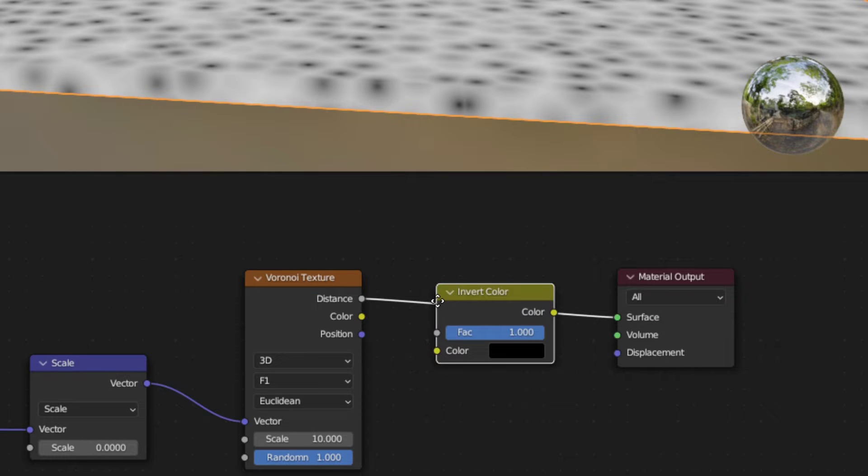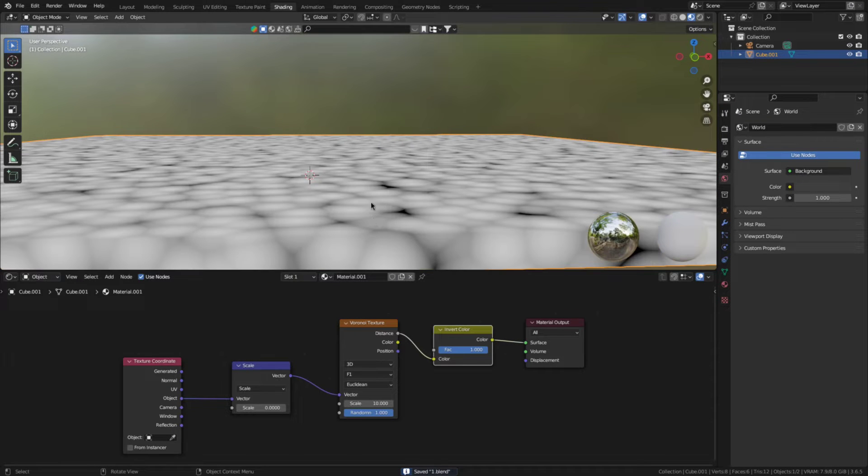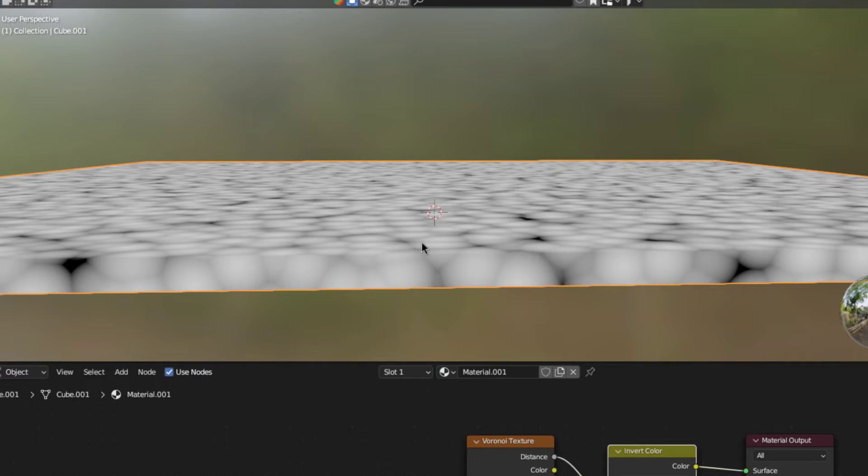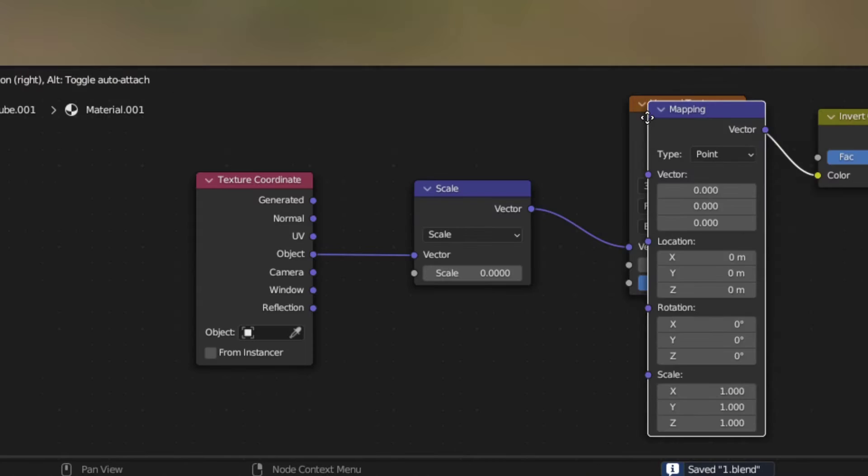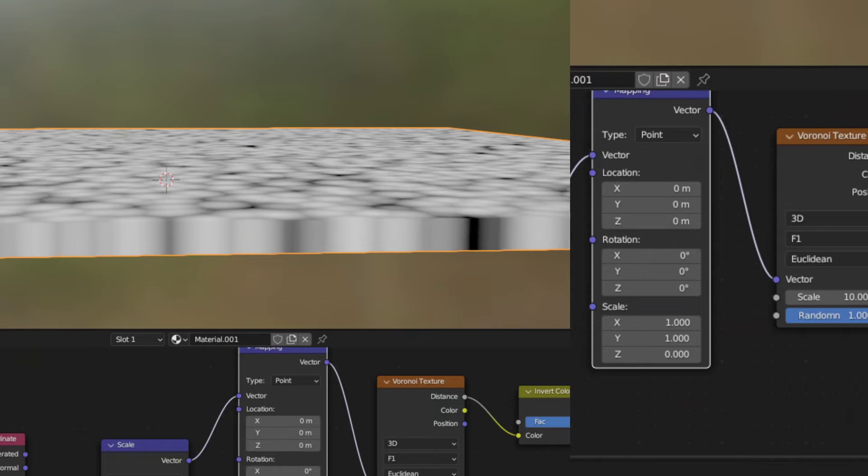Now if you invert the Voronoi texture, you can see that there are multiple blobs across the height of the cube. And that is a problem, because later each of them will be a cloud and we can't have them stacking up like this. So to fix that, add in a mapping node and set the Z scale to 0.